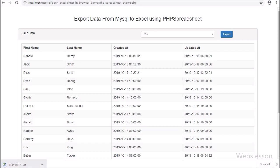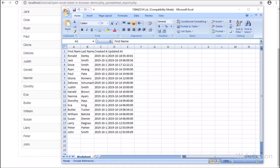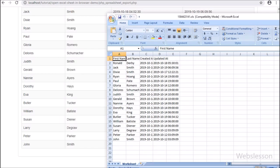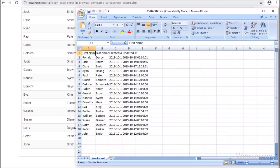So here we have published this video tutorial because the PHP Excel library is deprecated, so we have published a video tutorial on exporting MySQL data into an Excel file or CSV file by using PHP Spreadsheet library.